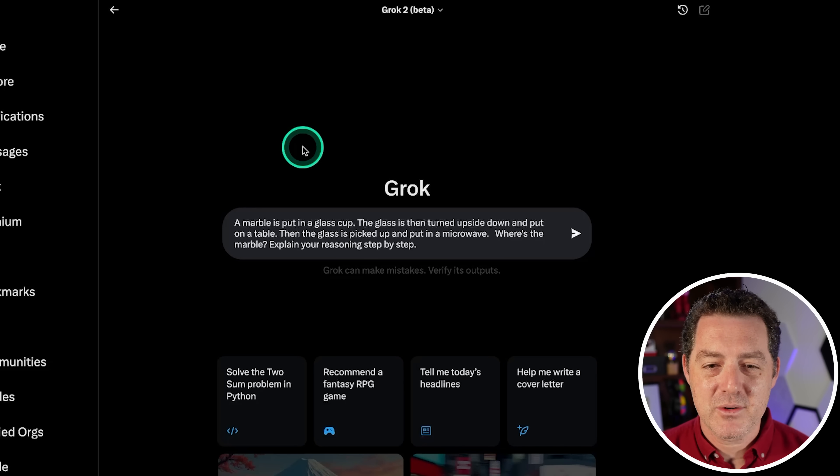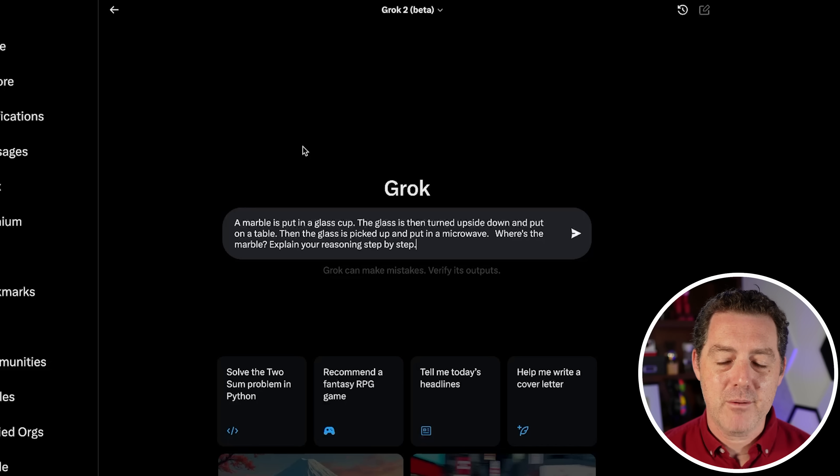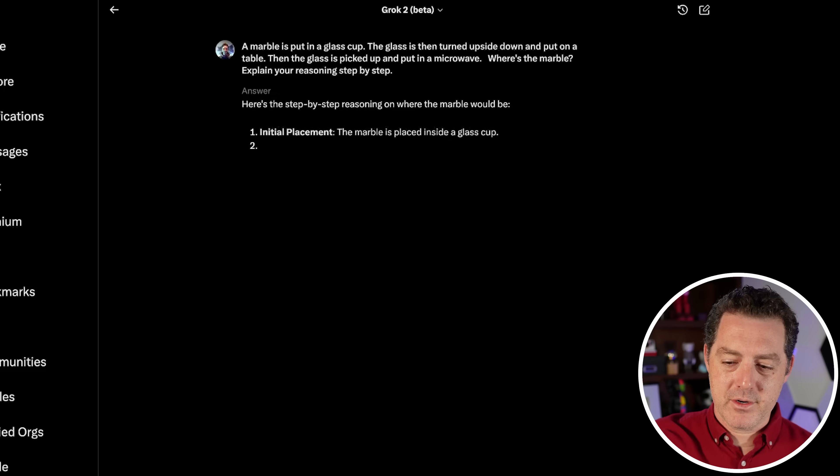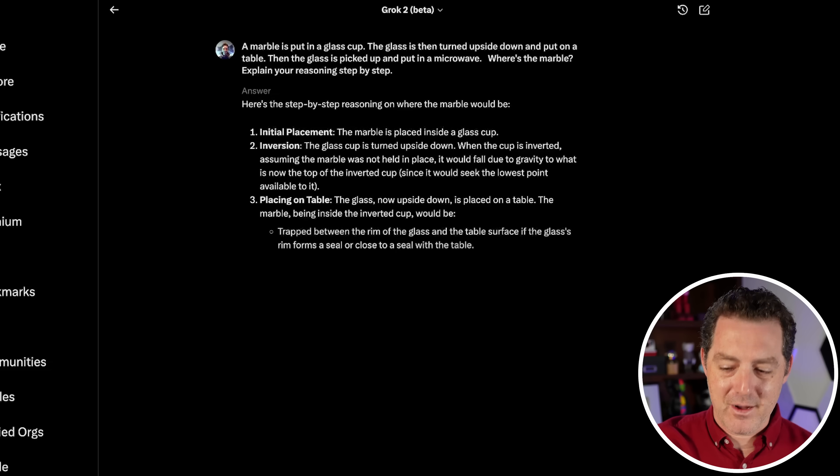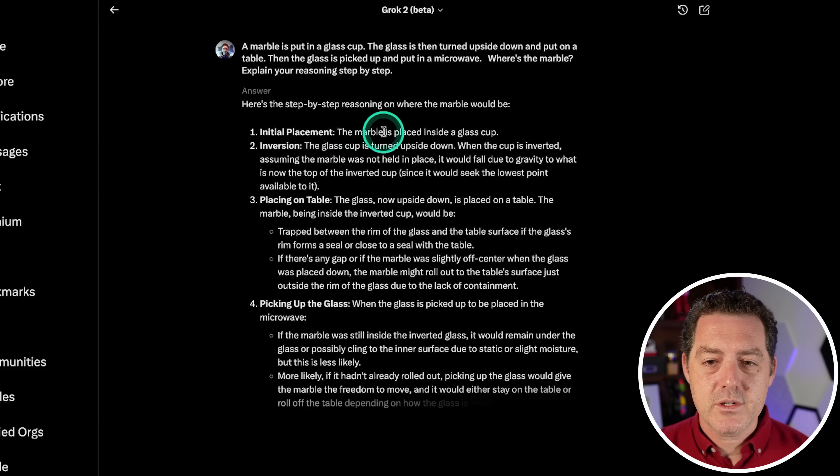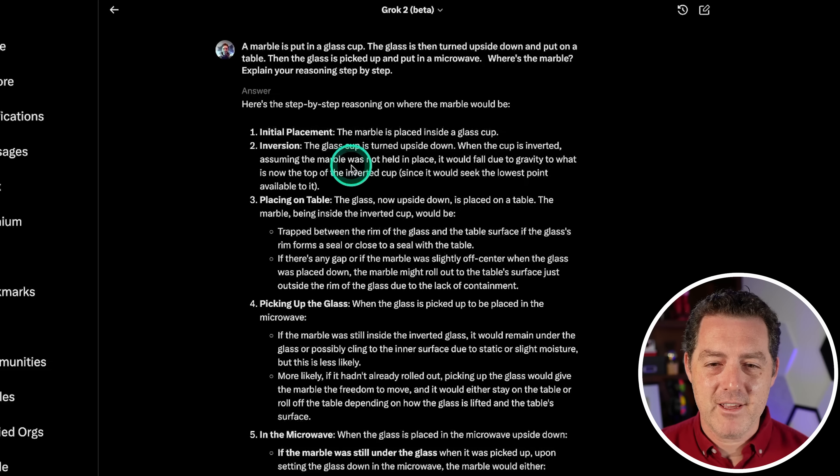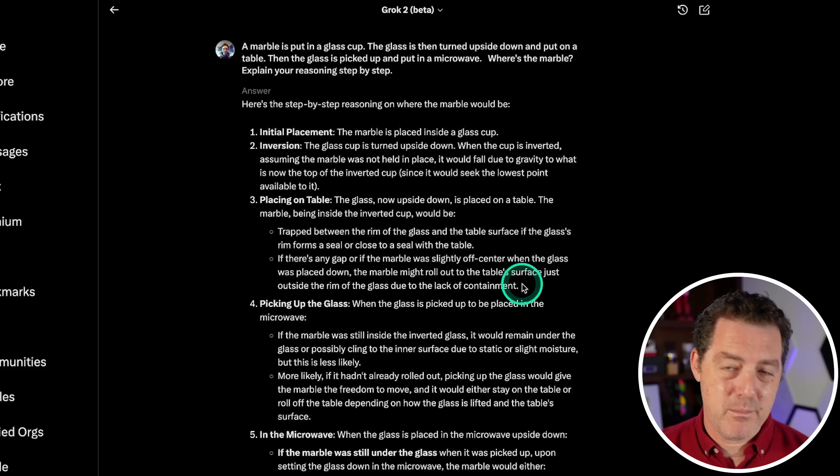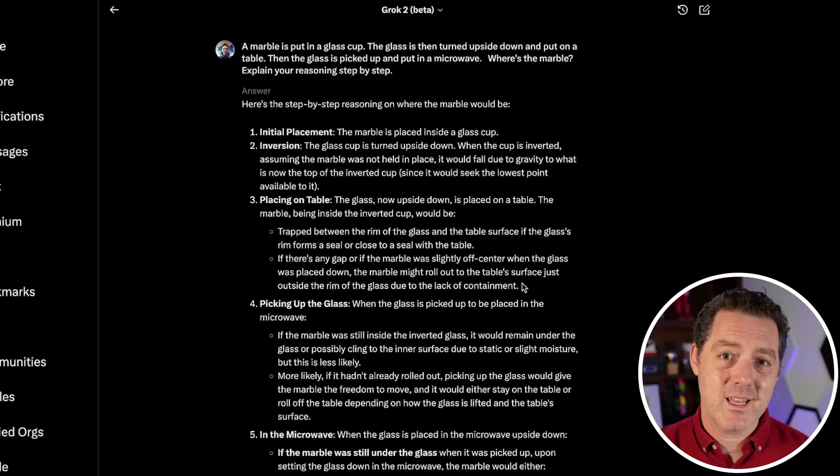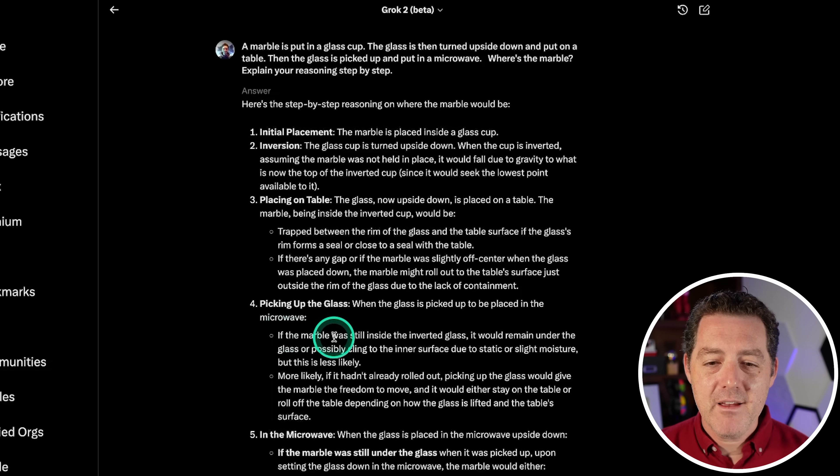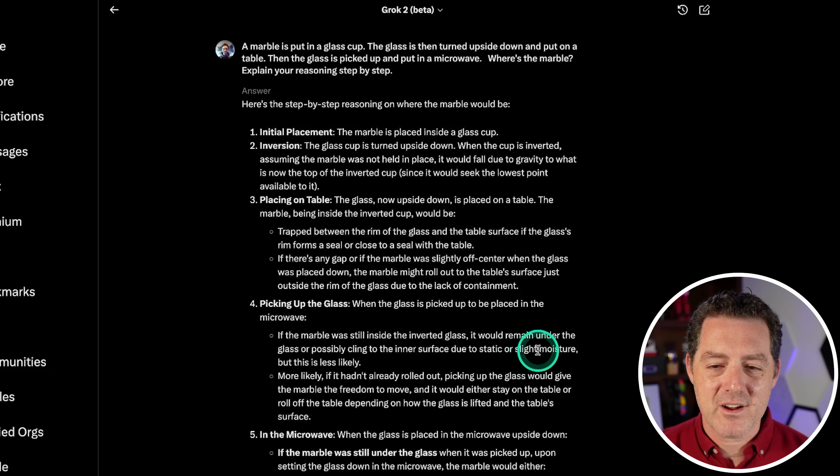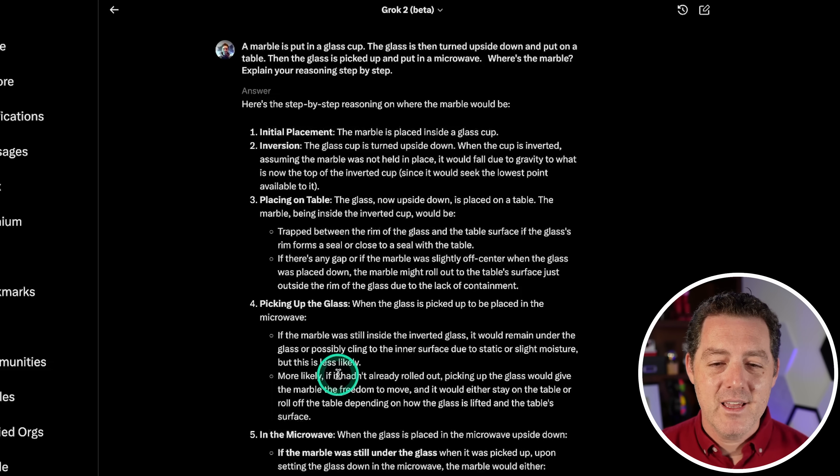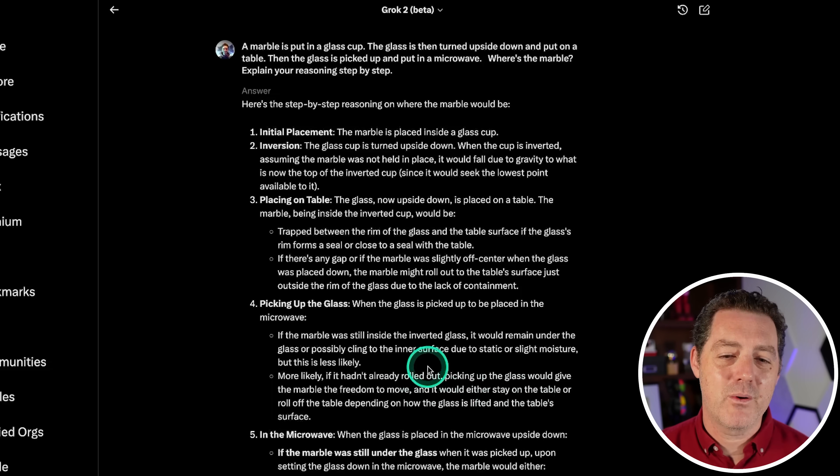Next, the marble and the glass question. So a marble is put in a glass cup. The glass is then turned upside down and put on a table. Then the glass is picked up and put in a microwave. Where's the marble? Now, I actually think if you're holding a glass with a marble and you turn it upside down and then put it on the table, the marble itself is either on the ground or on the table. And that's what I'm looking for. So initial placement, inversion. The cup is placed upside down, it would fall due to gravity. Yes. The glass now upside down is placed on the table. The marble being inside the inverted cup, maybe not. Trapped between the rim of the glass, it might be. There's an argument that I turned it upside down quickly enough and put it on the table quickly enough that the marble was still in the cup when it landed on the table. Fine.